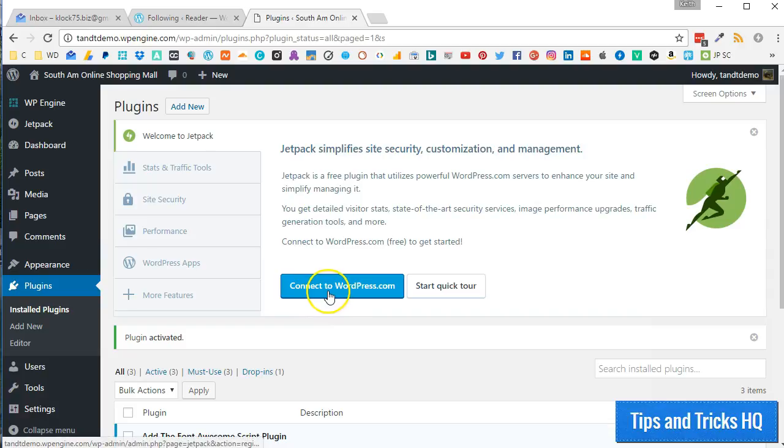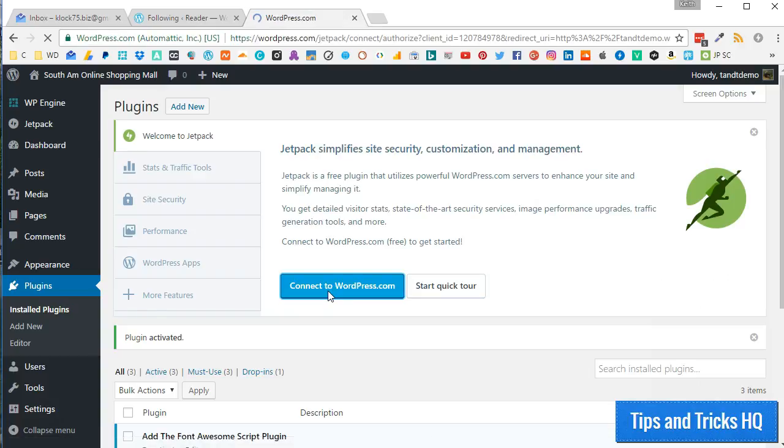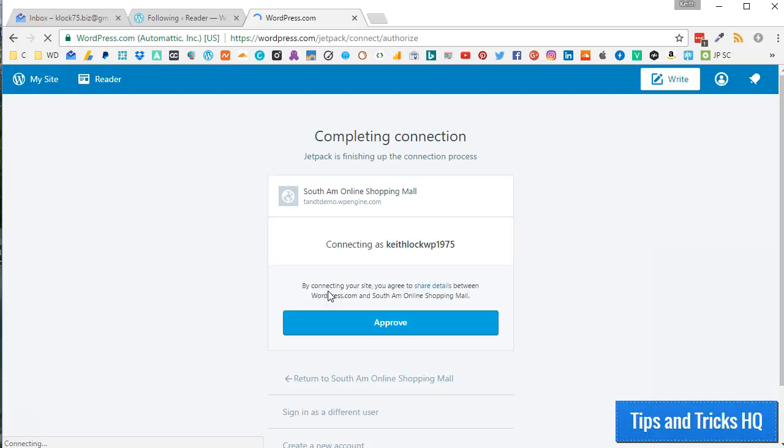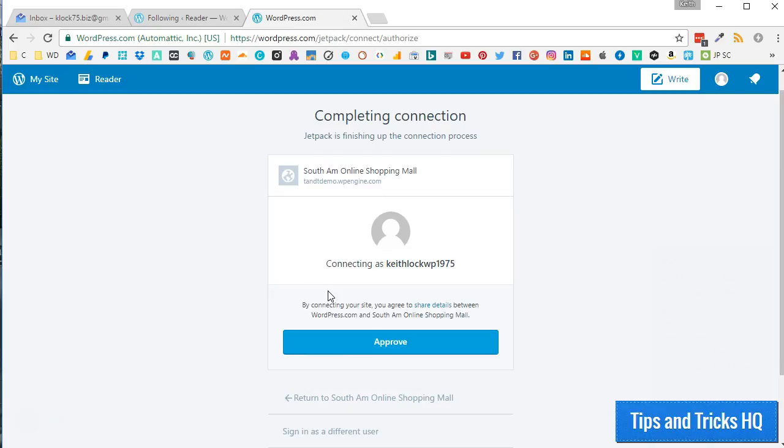Now, click the Connect to WordPress.com button. You should already be logged into your WordPress.com account from the previous steps. Authorize your website with your WordPress.com account by clicking the Approve button.